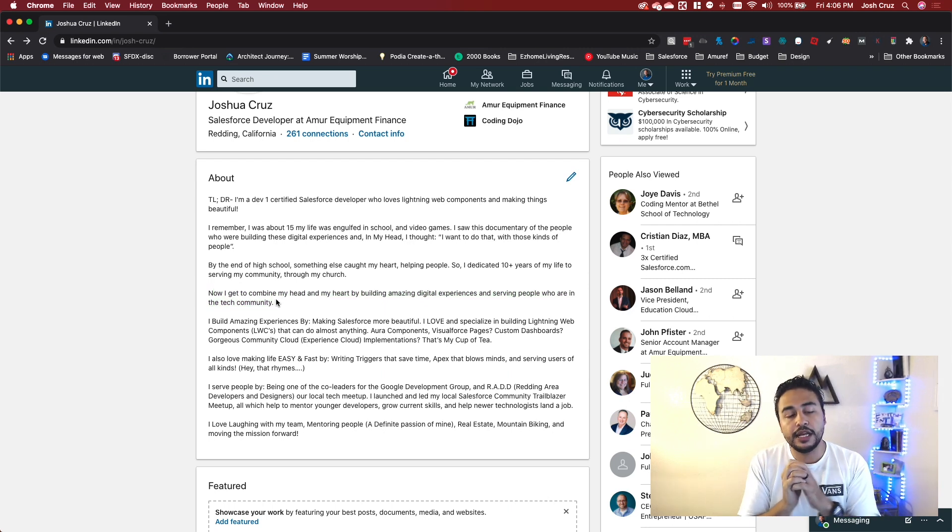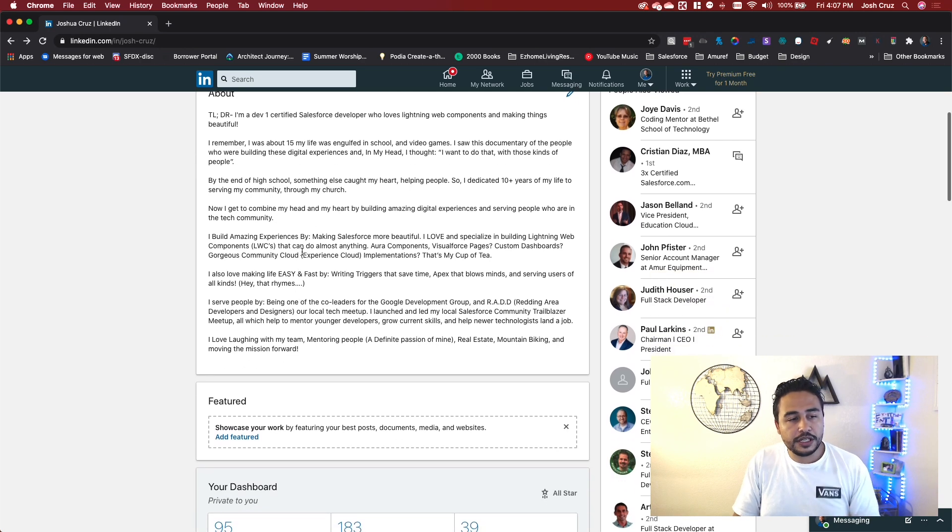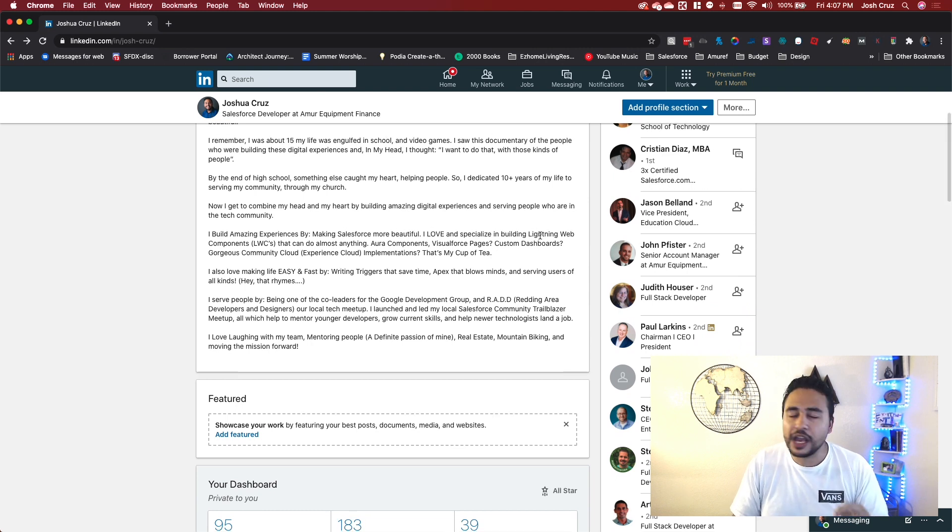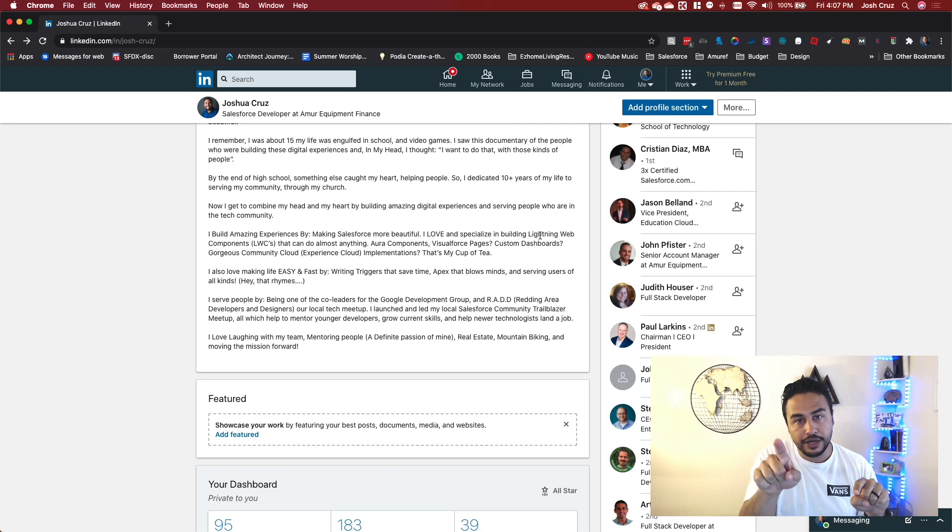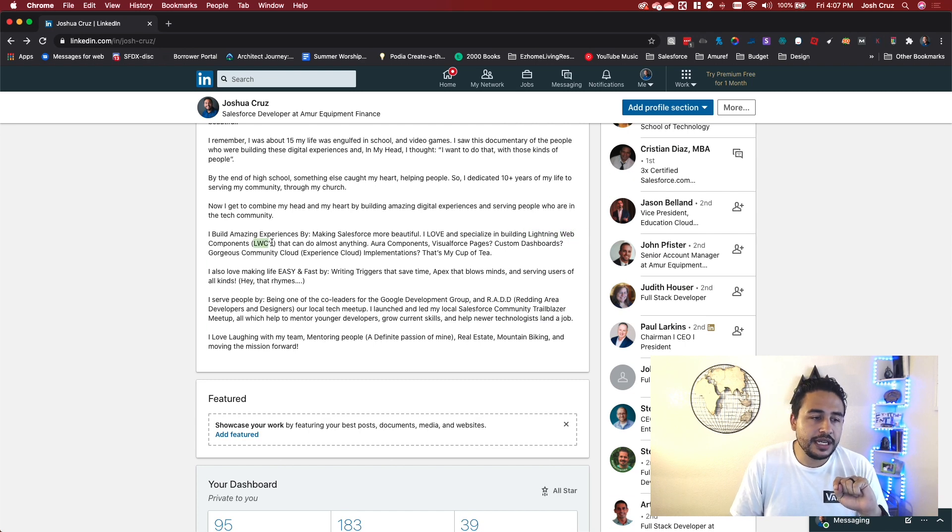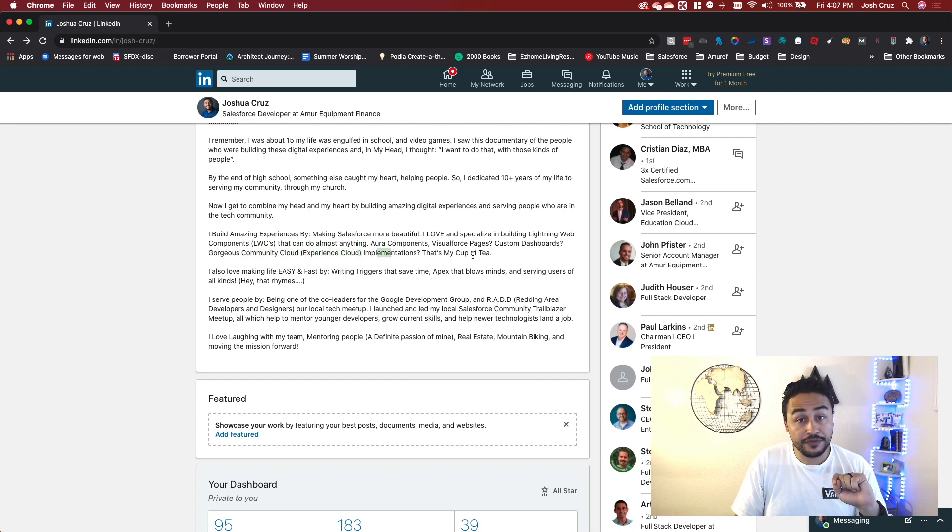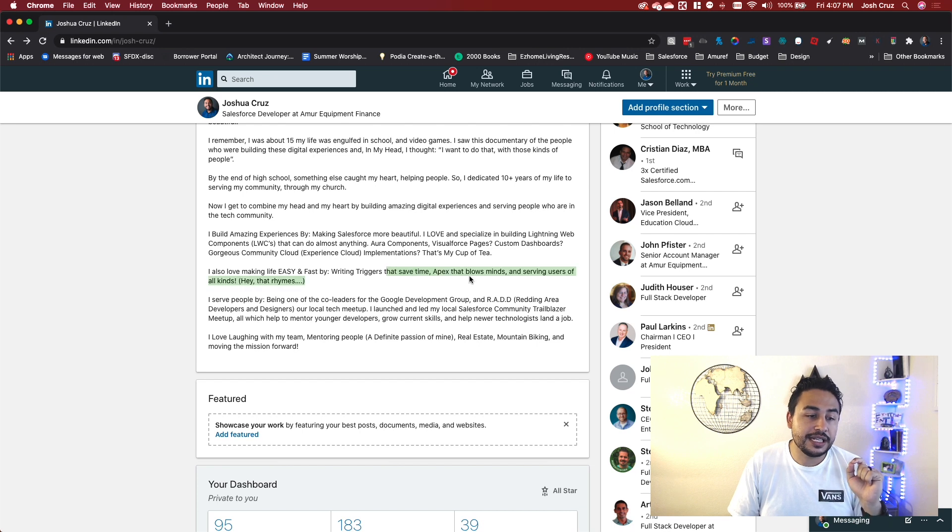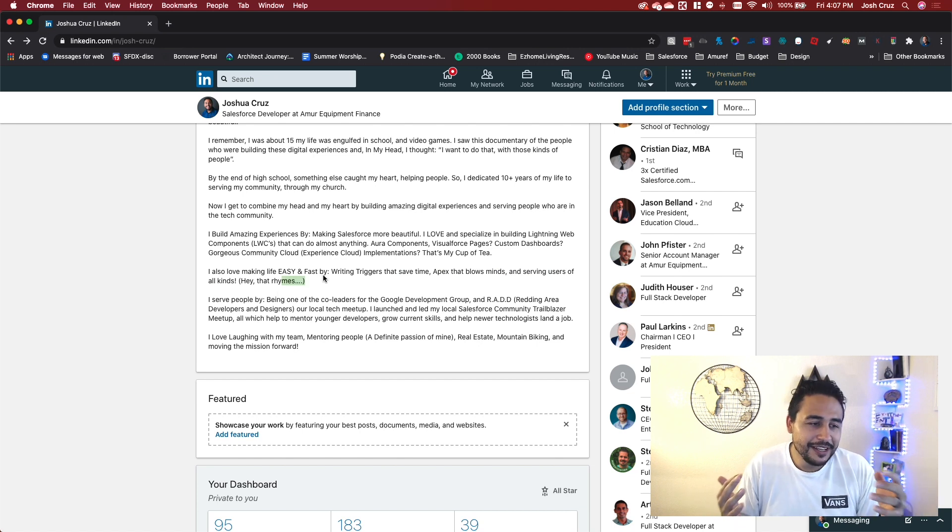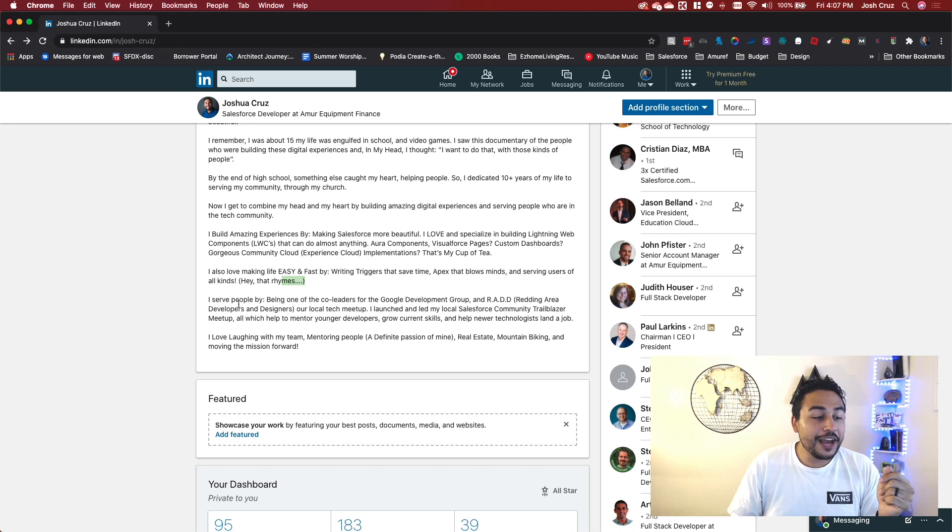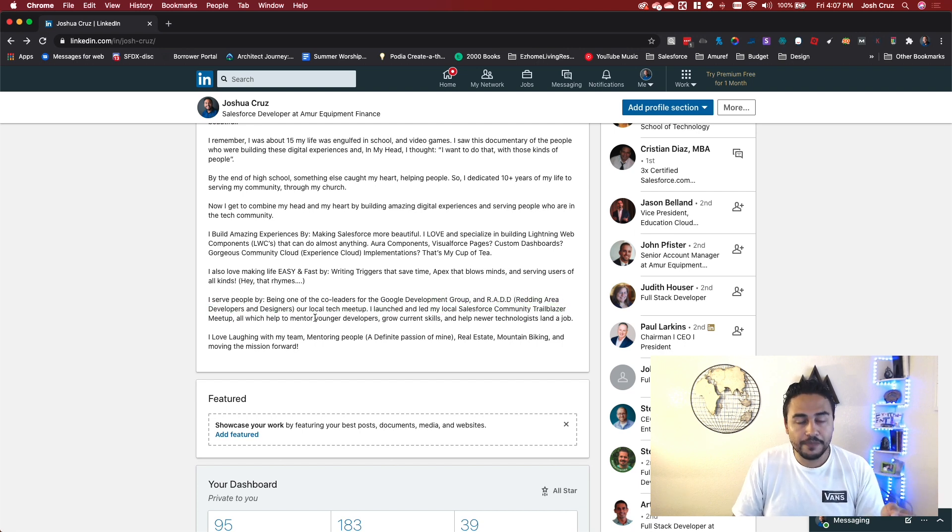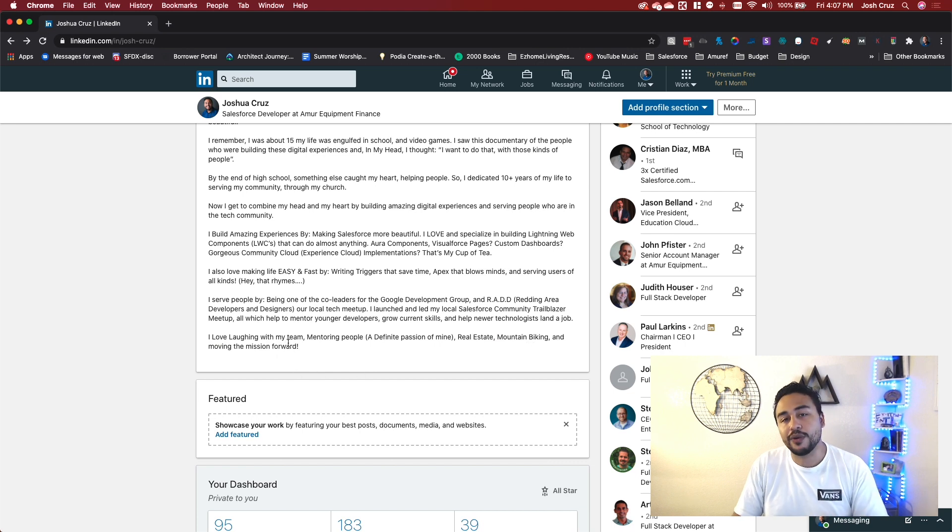So now in this third paragraph, I said, now I get to combine my head and my heart by building amazing digital experiences and serving people who are in the tech community. I build amazing experiences by making Salesforce more beautiful. I love and specialize in building lightning web components. I want you to notice in this section, what I do here, building lightning web components, LWCs that can do almost anything, aura components, visual force pages, custom dashboards, gorgeous community cloud, experience cloud implementations. That's my cup of tea. So I'm telling a story here. I also love making life easy and fast by writing triggers that save time, Apex that blows minds and serving users of all kinds. Hey, that rhymes, a little humor. I serve people by being one of the co-leaders, the Google development group and rad, writing area developers and designers, our local tech meetup. I launched and led my local Salesforce community trailblazer meetup. And then just a little bit about me, right? I love laughing with my team, mentoring people, real estate, mountain biking, and moving the mission forward. Great. So this is my section.